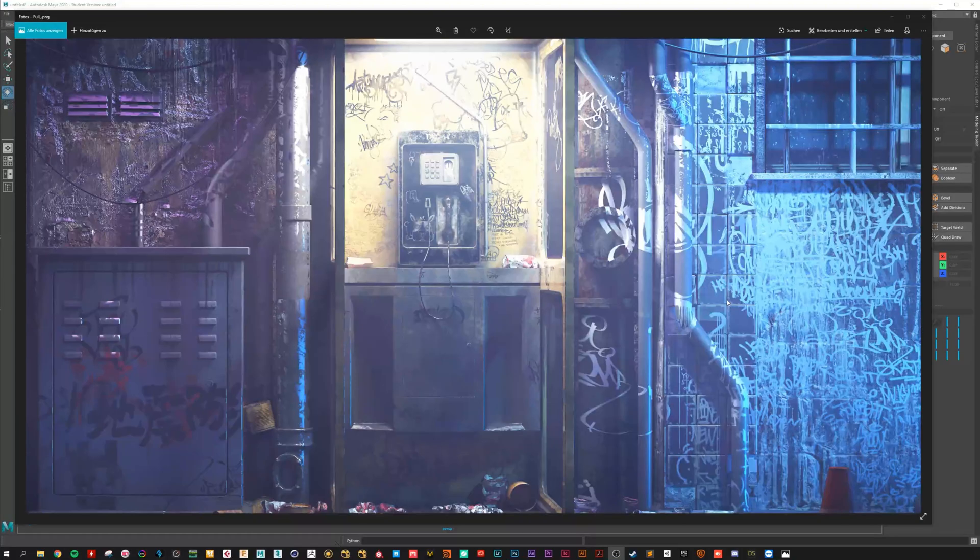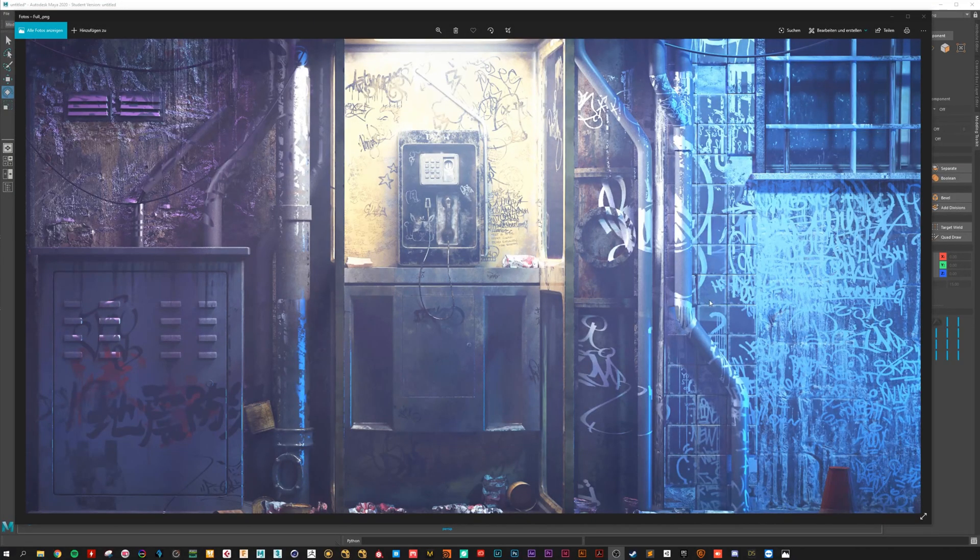Hello and welcome to my new tutorial. Today I want to show you how to create these graffiti decals. So let's move on to Maya.